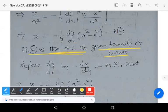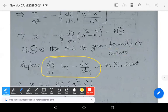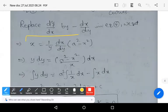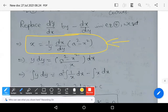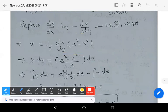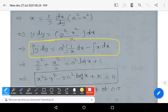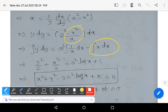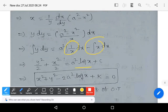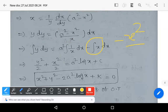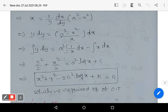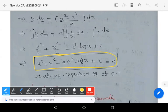Replace dy/dx by −dx/dy in equation 4: x = (1/y)·(dx/dy)·(a² − x²). This represents the differential equation of the orthogonal trajectories. Separating variables: y·dy = (a² − x²)/x·dx. Integrating both sides: integral y·dy = a²·integral(1/x)·dx − integral x·dx. This gives y²/2 = a²·log x − x²/2 + constant. Shifting x²/2 to the left side: x² + y² − 2a²·log x + k = 0, which is the required equation of orthogonal trajectories.